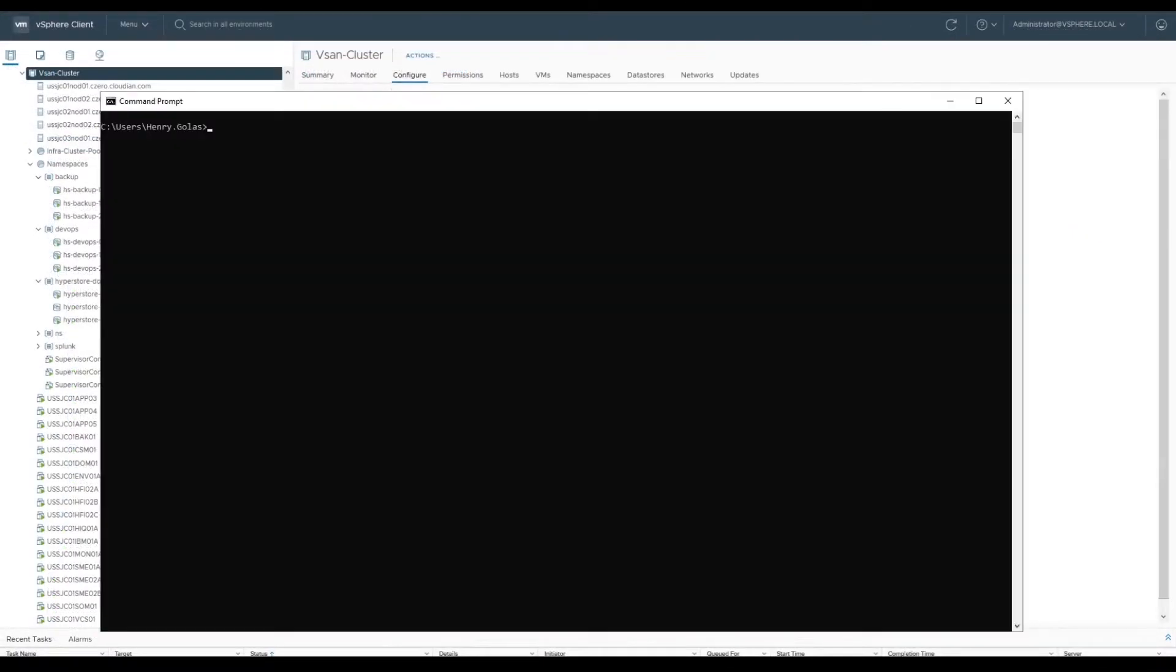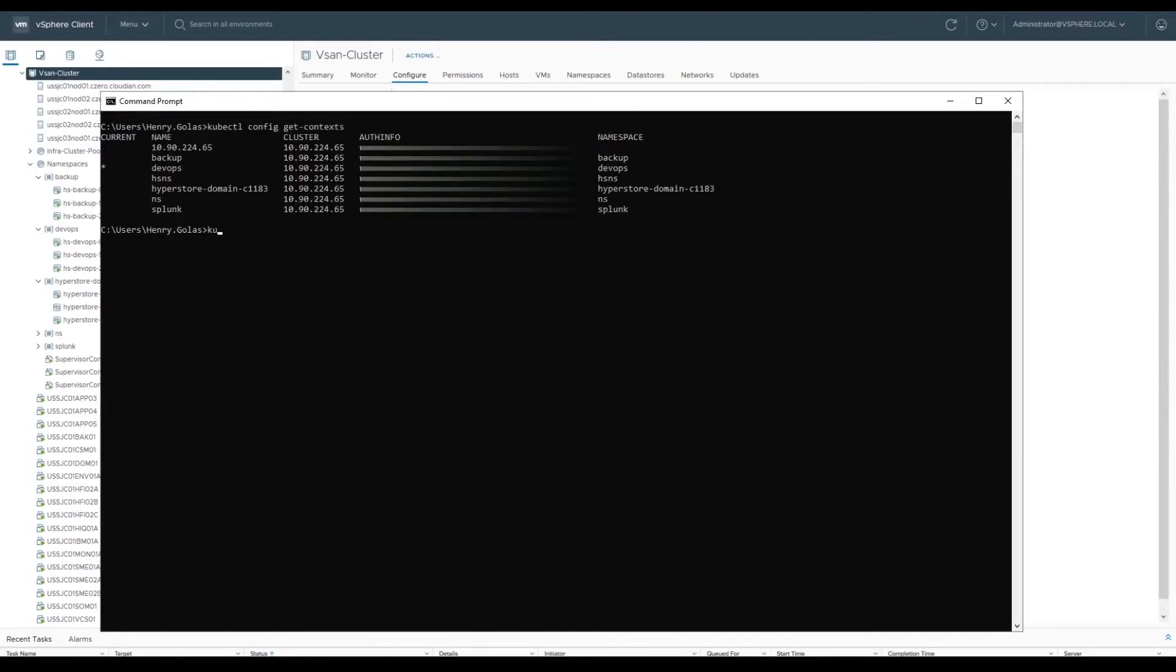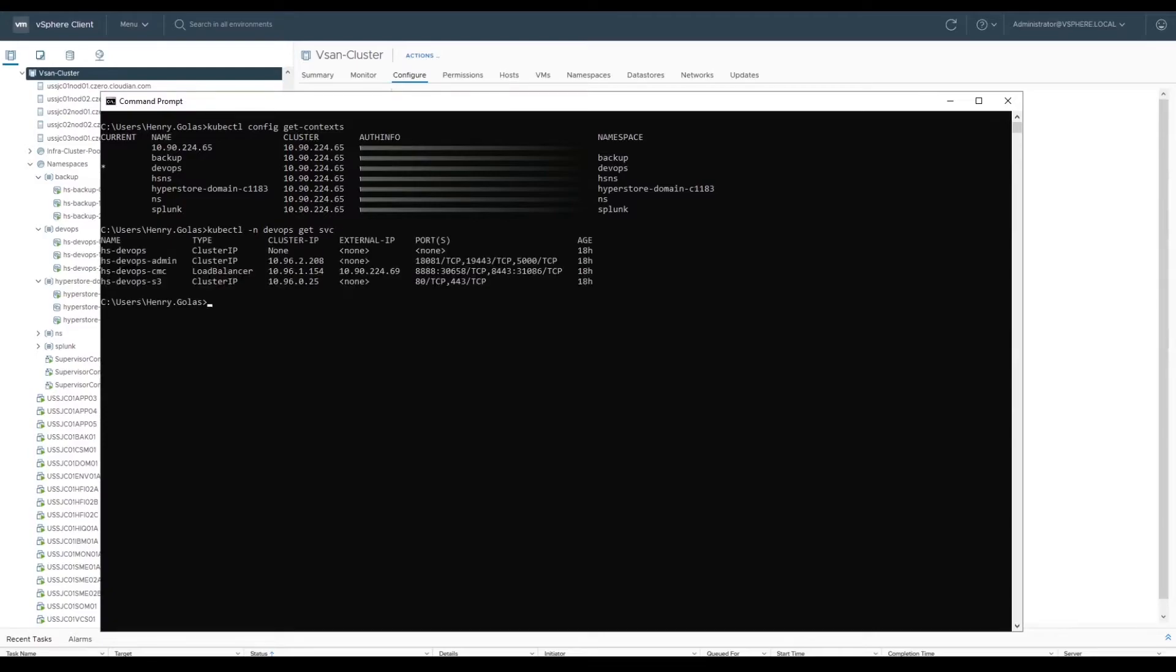For more details about the HyperStore cluster, you can log in to the Cloudian Management Console and access the dashboard. You'll find the CMC IP address associated to the external IP of the load balancer that's deployed with your HyperStore instance.